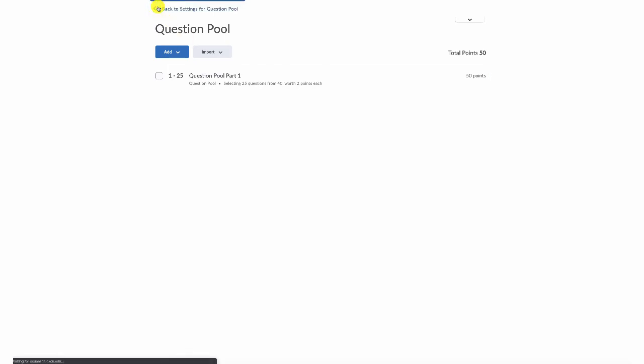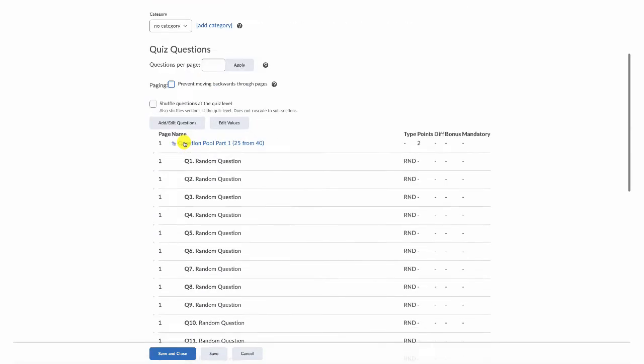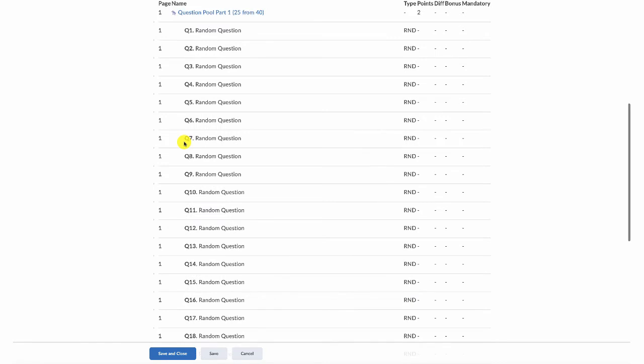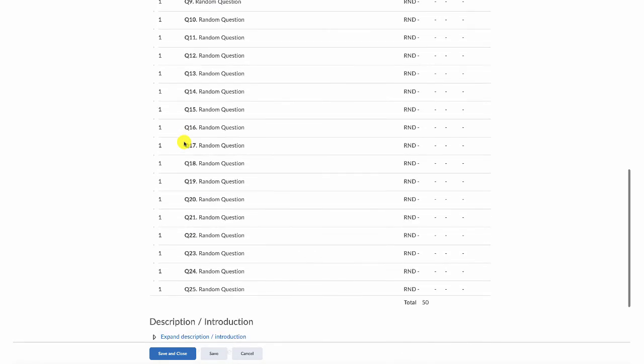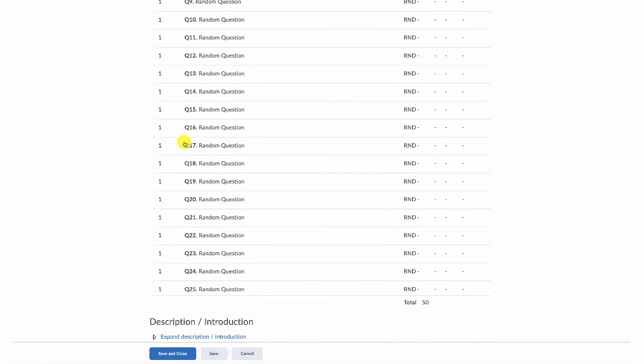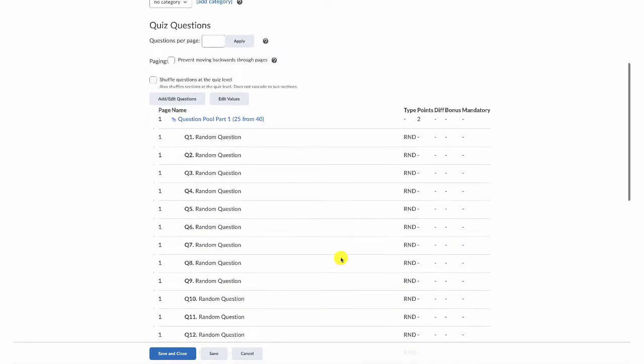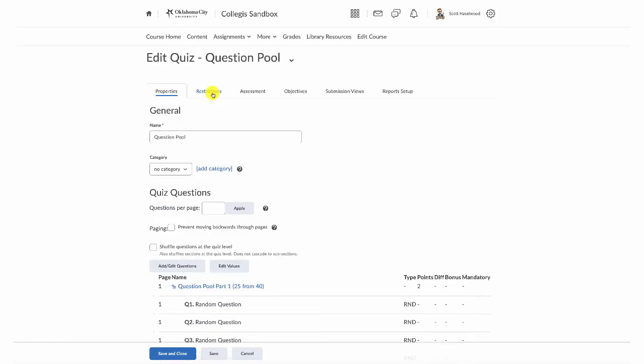Go back to your quiz settings and it will display for you that your students are going to receive 25 random questions for a total of 50 points available. Identify any other important material or information that you need to have on this particular test.